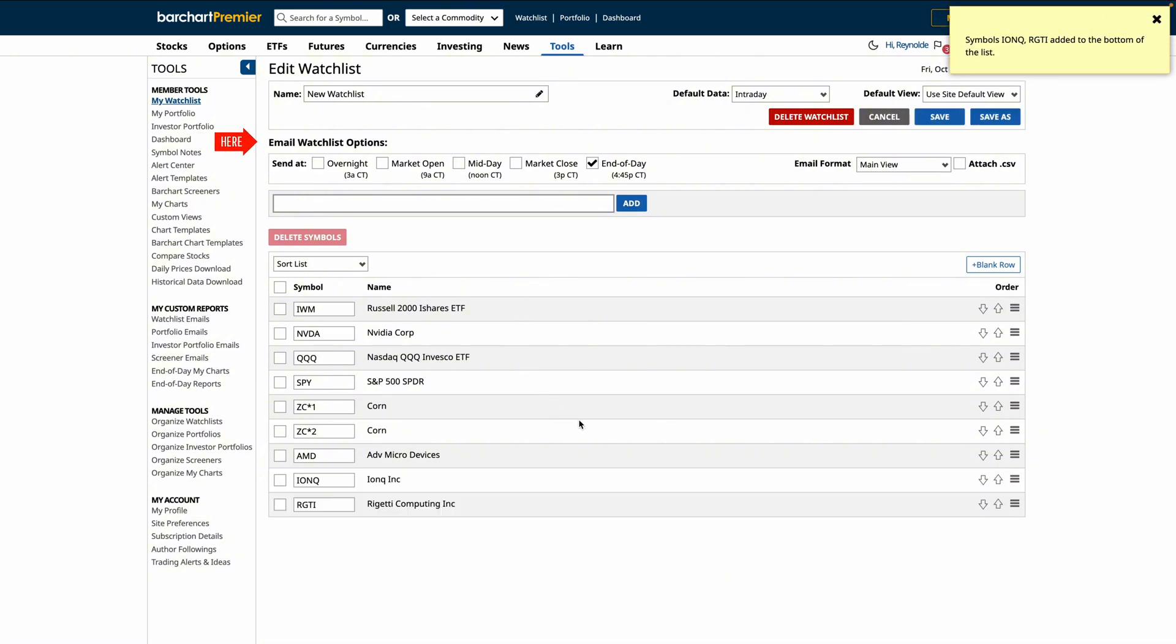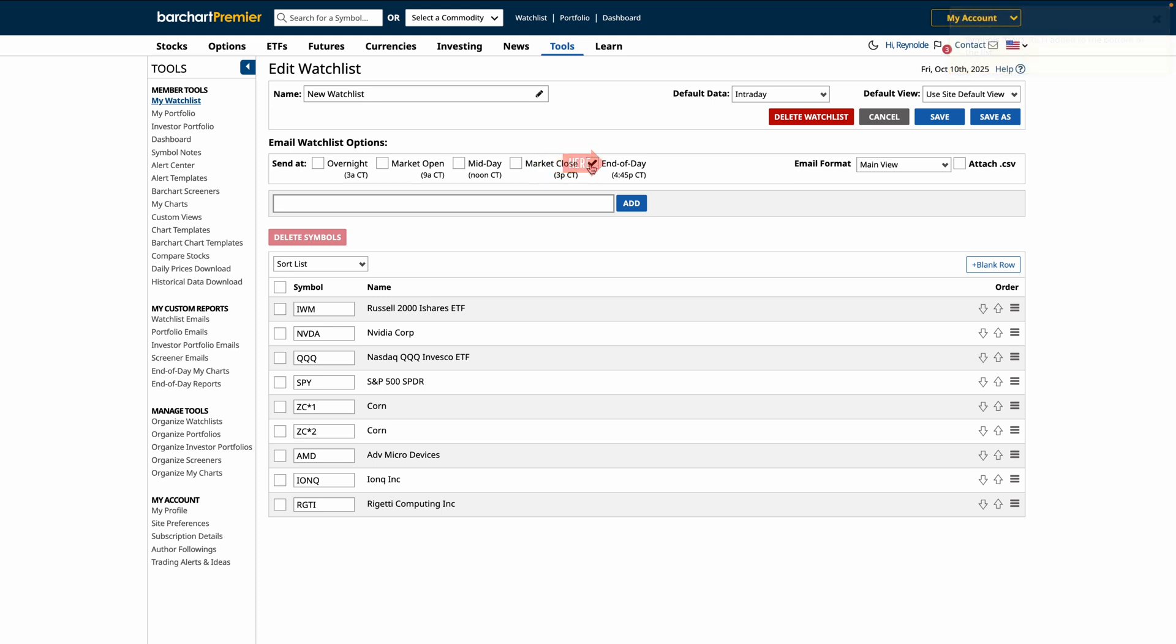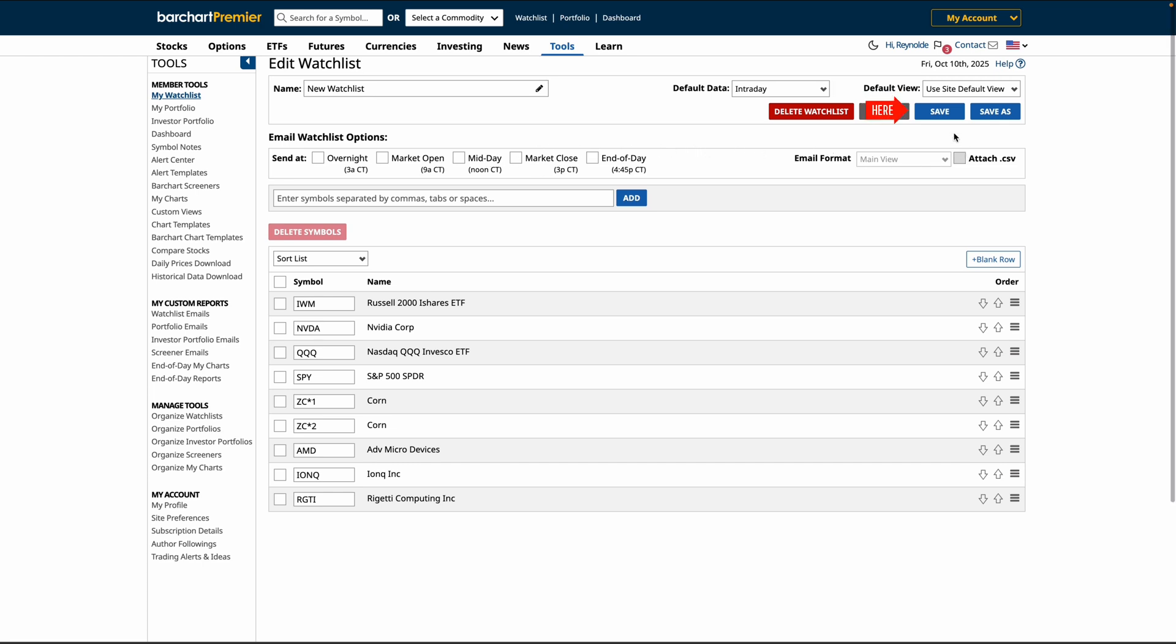You can also adjust the email settings here. And remember, to create more watchlists and customize email alerts, you can unlock these features with Barchart Premier. When you're all set, just click Save.